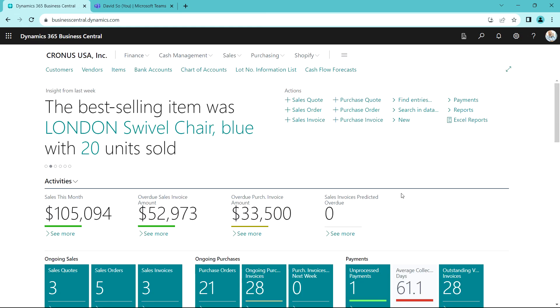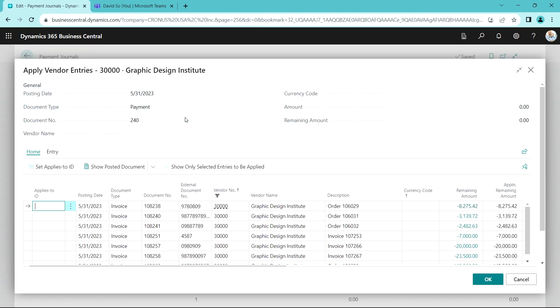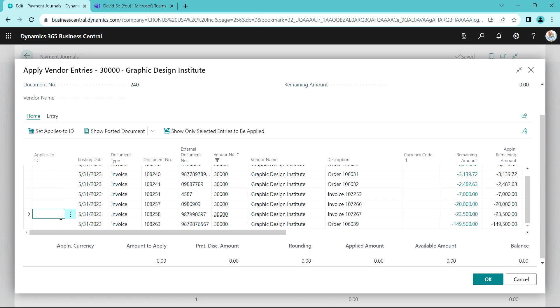Next David will put together a payment journal, so let's do that. Here's the payment journal already started. I've got two vendors on this. Here's my second vendor. We just applied a credit memo for this vendor. Let's apply the entries we want to pay on this and go up here. Here's the invoice right here.